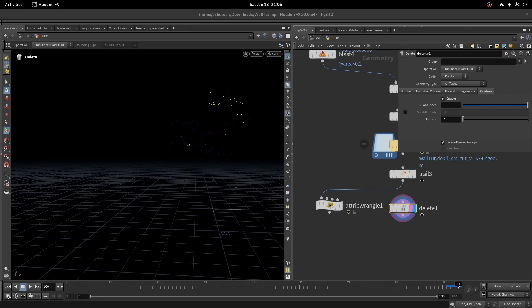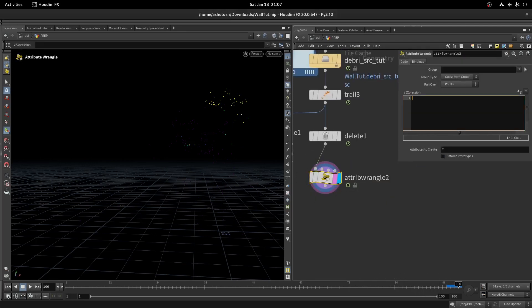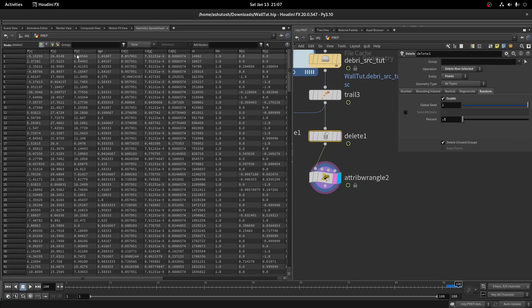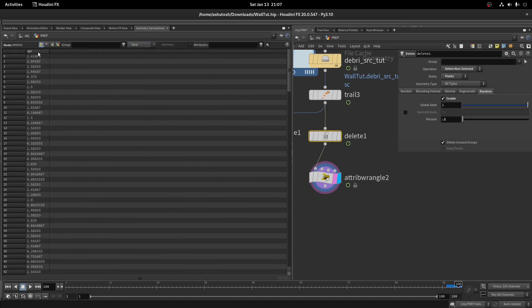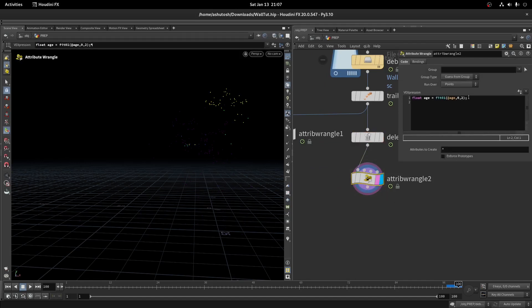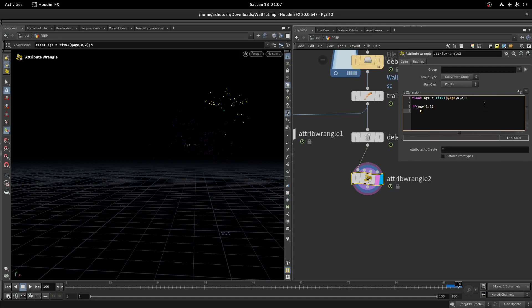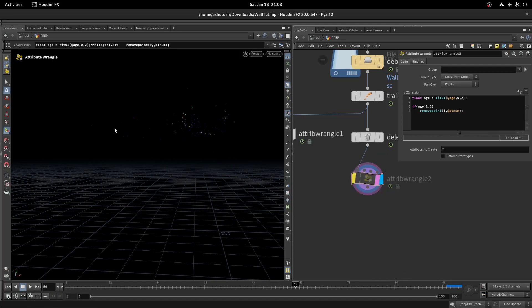Since we have age attributes, let's remove those points based on age. Take an attribute wrangle and write this code. Here we are clamping the age to 0 to 1. We are taking the max value as 2. As you can see here, if the age value is greater than 1.2, then it will delete those points.